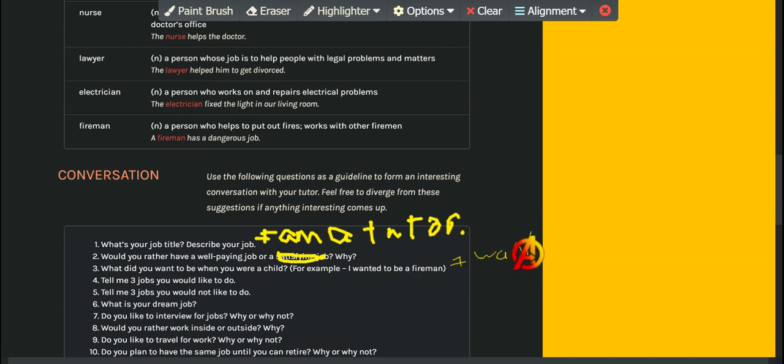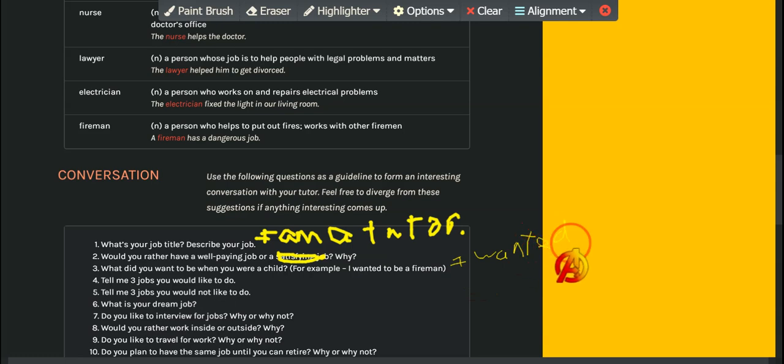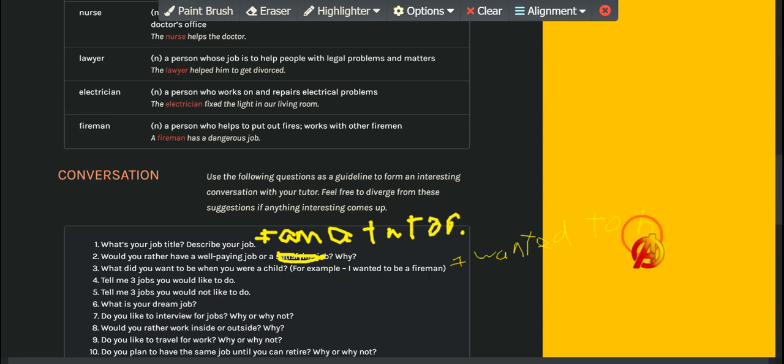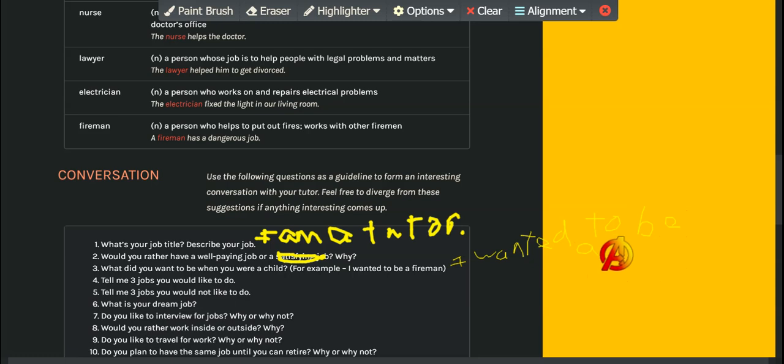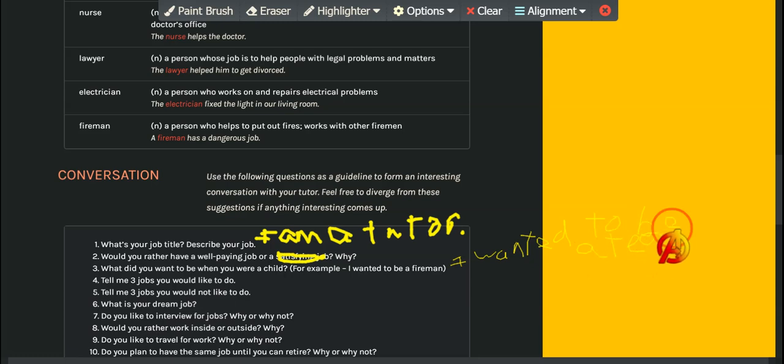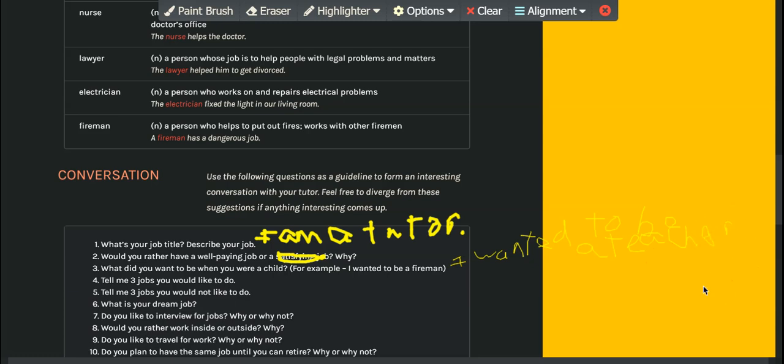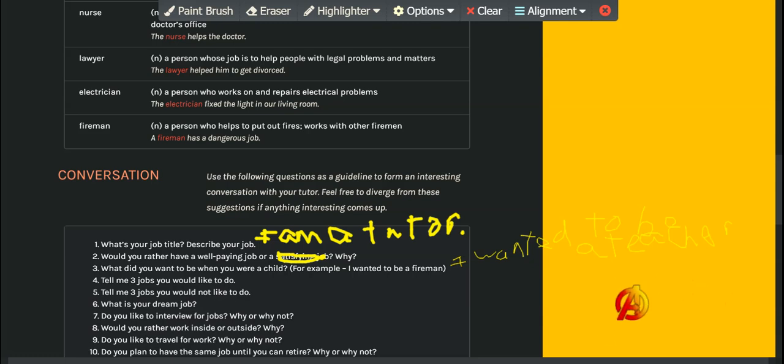What did you want to be when you grew up? Three jobs you would like to do, and three jobs you would not like to do.